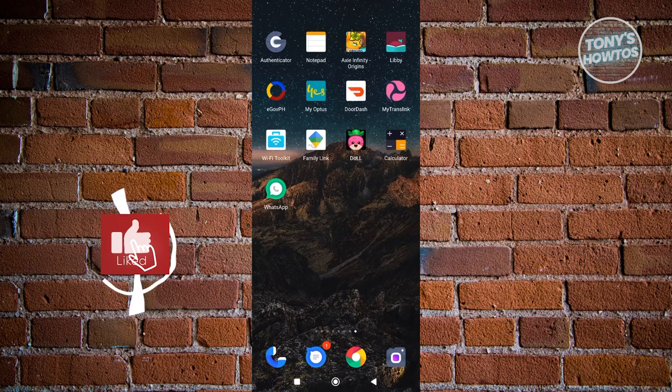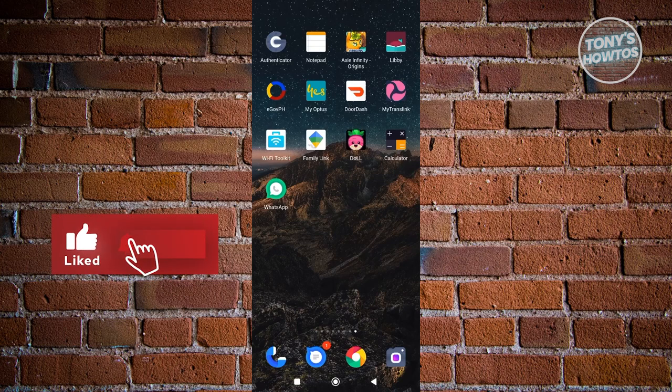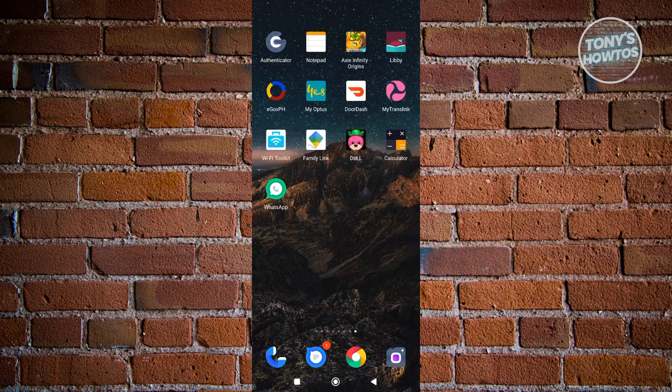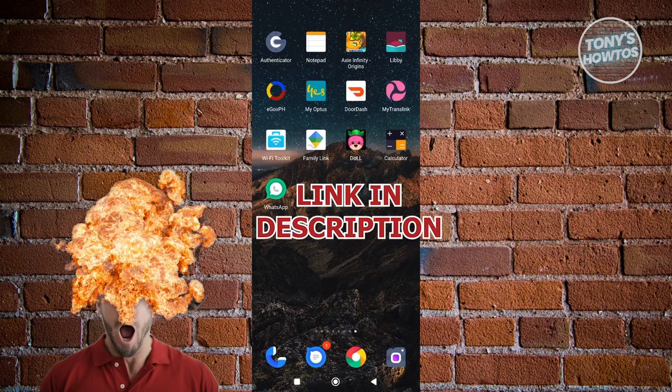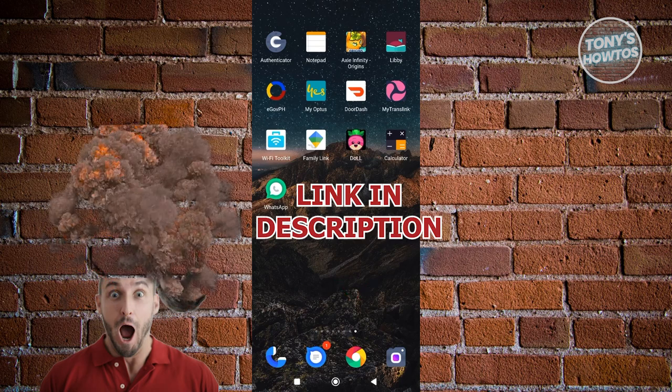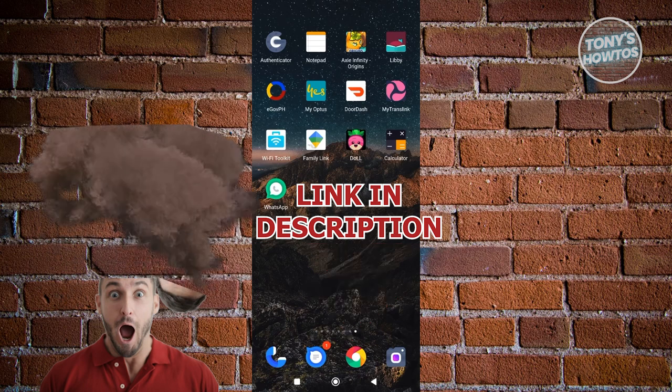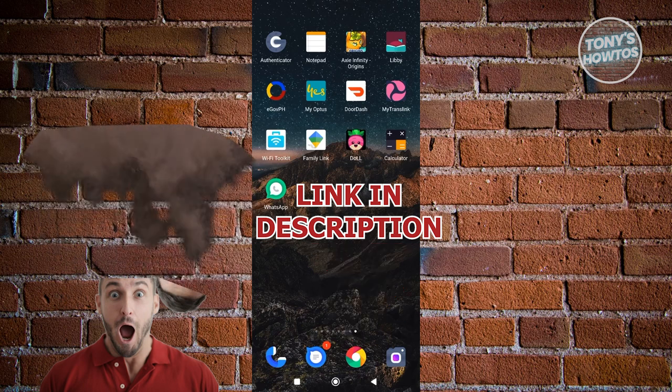Hey guys, welcome back to Tony's Outdoors. In this video, I'll be showing you how to remove Meta AI from WhatsApp. But before we start, hurry up and check out our latest software just under this video. So let's get started.